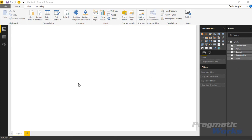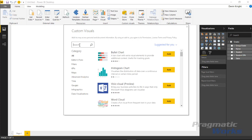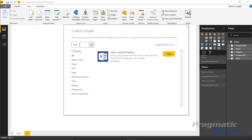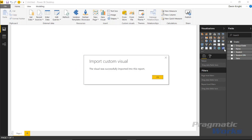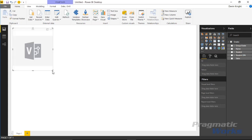Next, I'm going to bring in the Visio Visual. We can find that by going up to the Custom Visual section and selecting Custom Visuals from the Store. We'll search for Visio Visual and find it, then add it to Power BI Desktop. You'll see the little Visio icon appear, meaning the Visio Visual has now been added, and we can add it into our design surface.